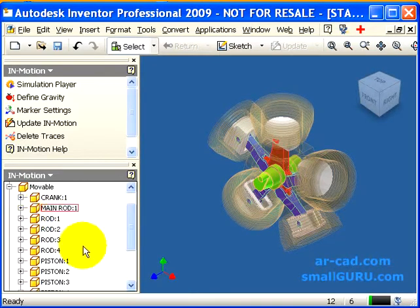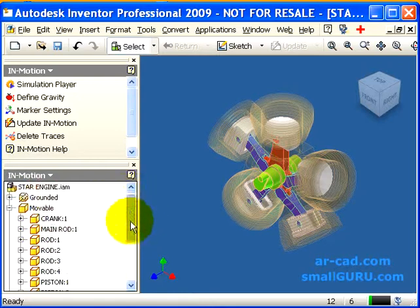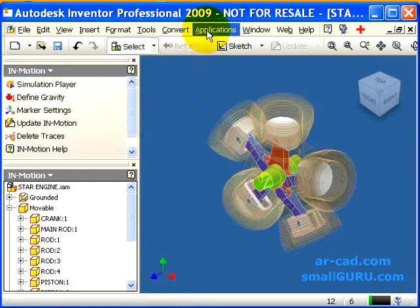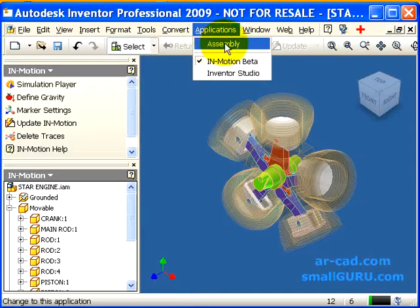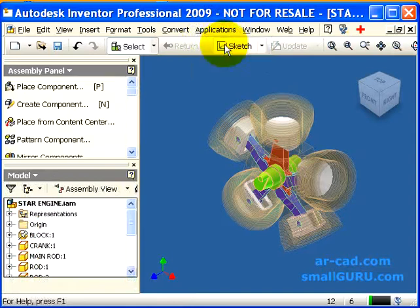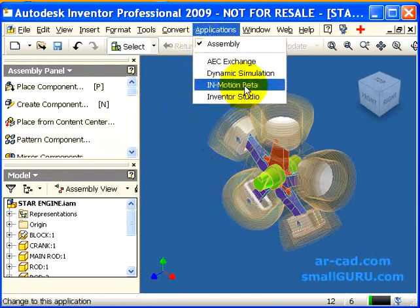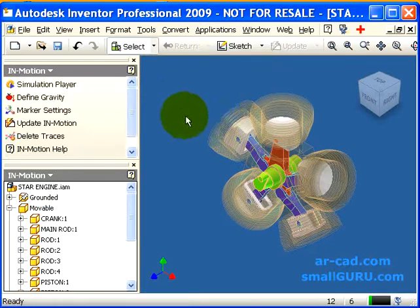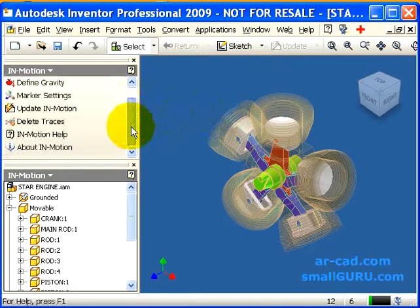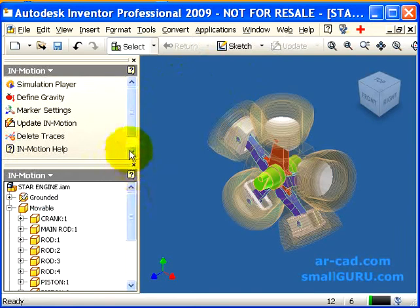This is more or less the user interface of InMotion. There is easy swapping between InMotion and the Inventor assembly environment. If you want to go back to assembly, click on assembly — then the assembly panel bar and browser tree is enabled. You can make whatever changes you need, and later come back to InMotion via InMotion Beta. This time the loading will be faster because the entities and components have already been read by InMotion.